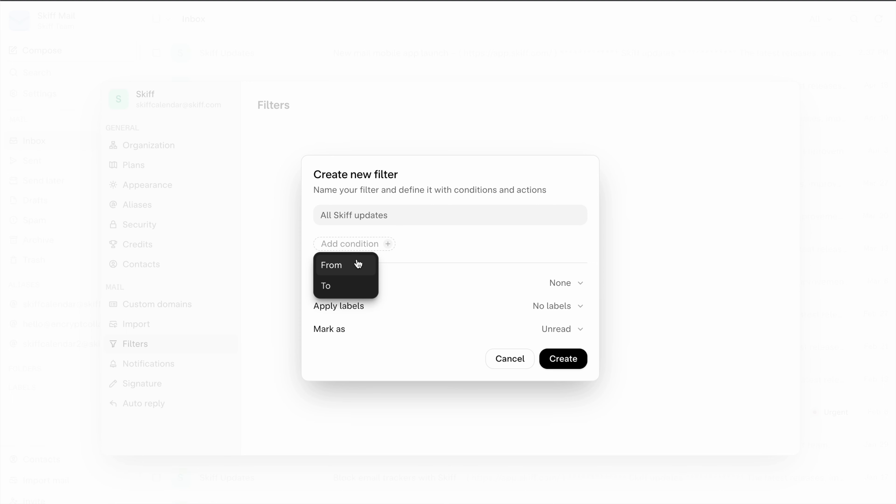To start you can choose a from or a to condition with more coming soon. We'll start with a from.